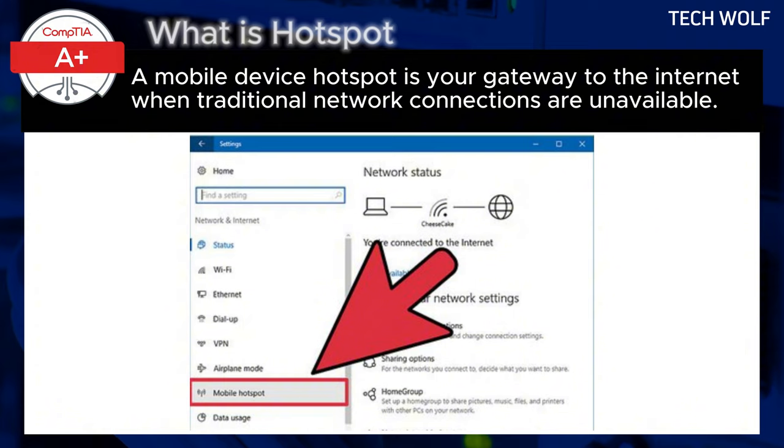Regarding security, to ensure a secure connection, use a strong password for your hotspot's wi-fi network.